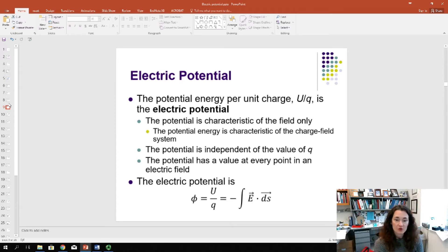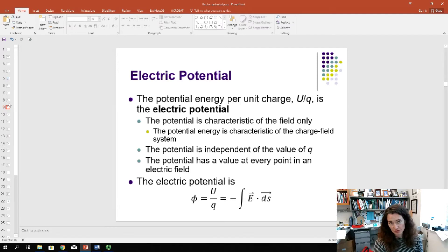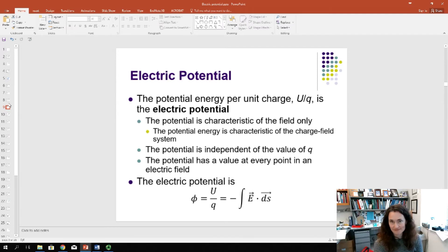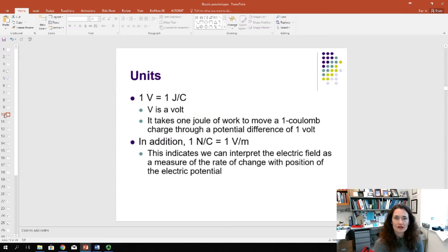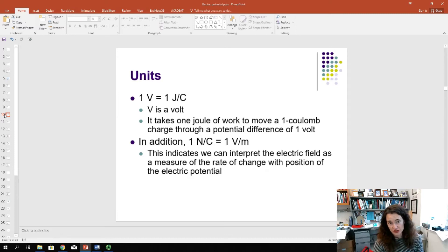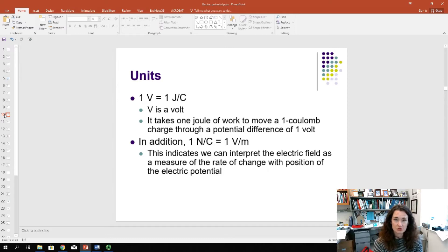The electric potential, symbolized here with the Greek letter phi (φ), equals U/q, which is also equal to the minus integral of E·ds. The units of electric potential or voltage are the volt. Since φ = U/q, one volt equals one joule per coulomb, because potential energy is in joules and charge in SI units is coulombs.